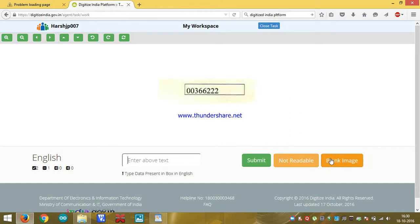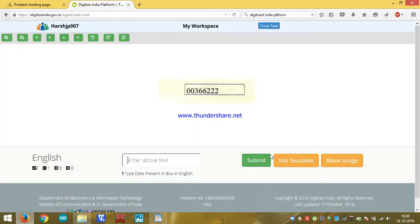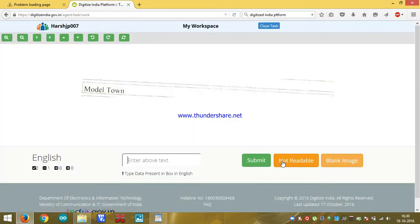It may also be possible that whatever you see in laptop screen or mobile screen may not be readable. So click on not readable. By doing all these things, we can earn money.